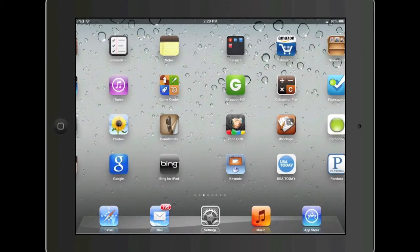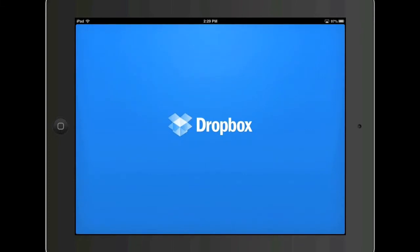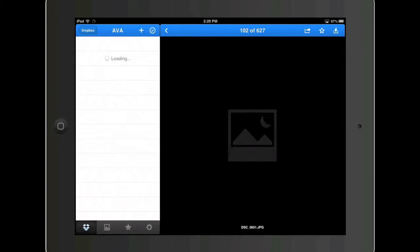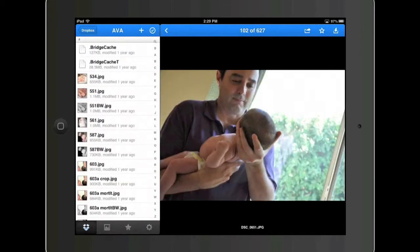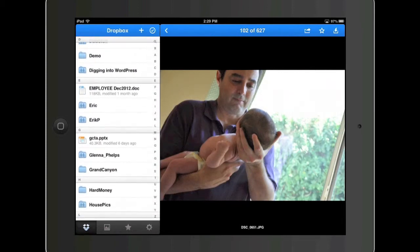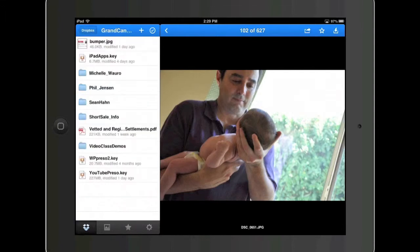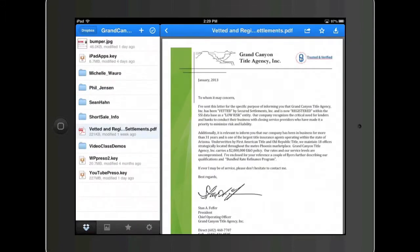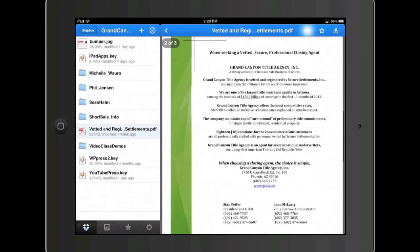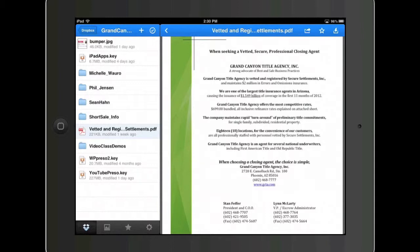The app that really makes the iPad go is Dropbox. It works with other apps, and the best way to think of Dropbox is it's just a virtual drive that you can access files from. I can keep photos there — just the other day I was talking to a lender and I wanted to show them that Grand Canyon is vetted and share our refinance rates. Rather than worry about whether I have a flyer in my briefcase, I can just pull it up and email it on the spot. It works on my iPad and iPhone, so it just makes my life easier. Dropbox is a great place to store files and it connects with all kinds of different apps for the iPad, which we'll see in a moment.